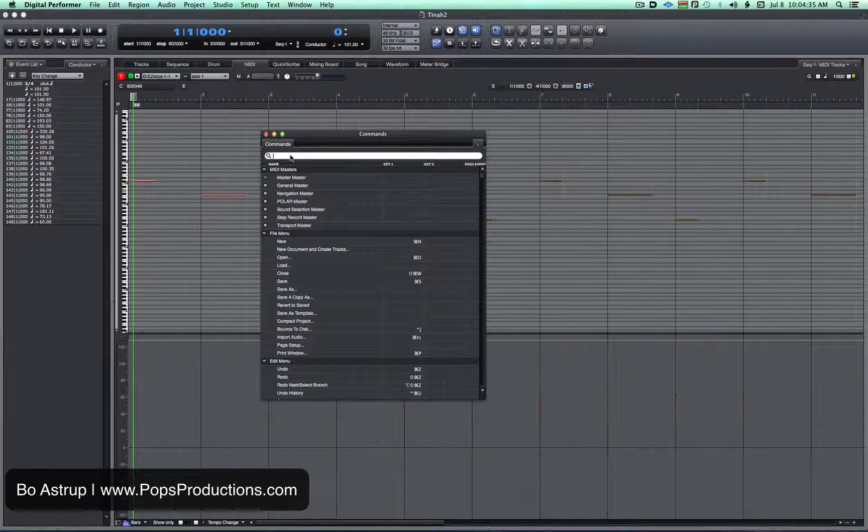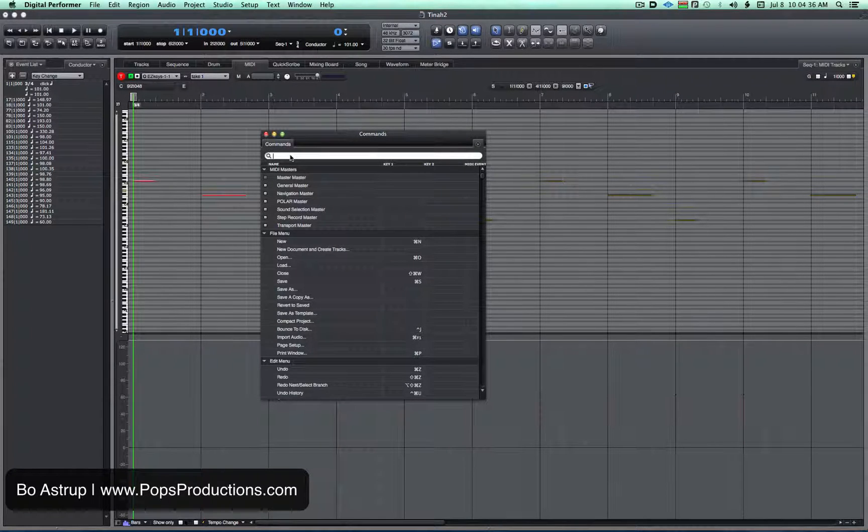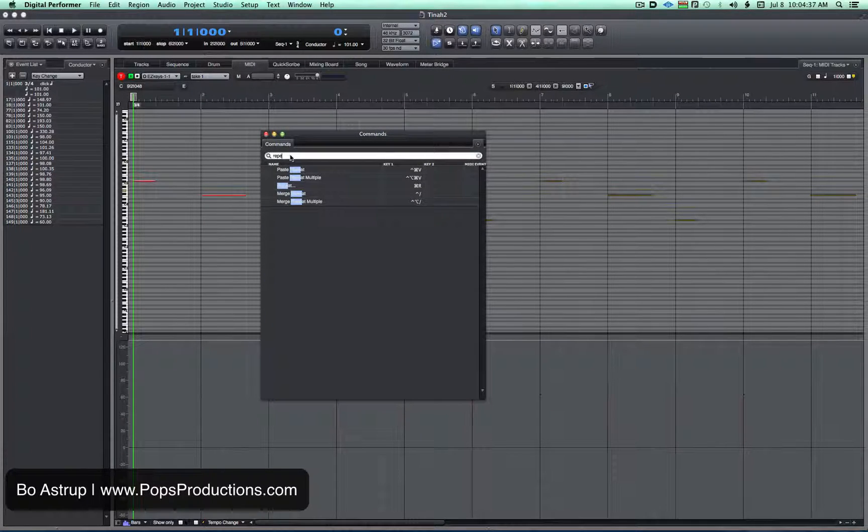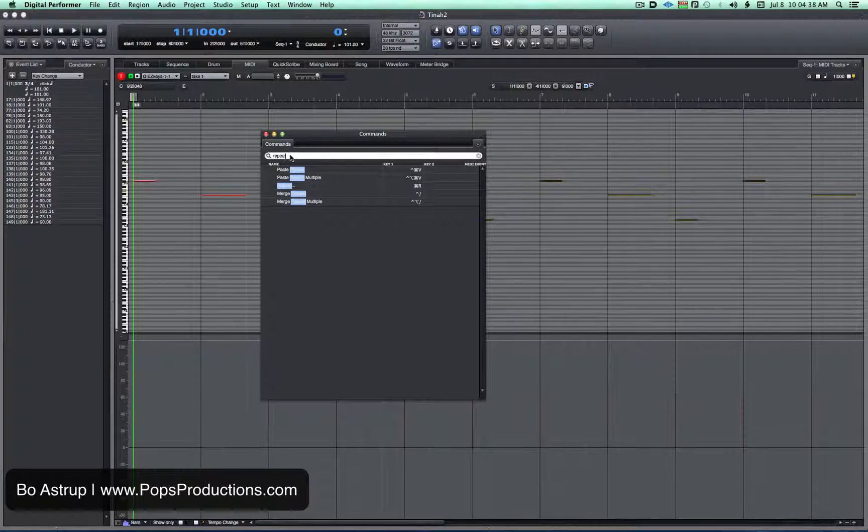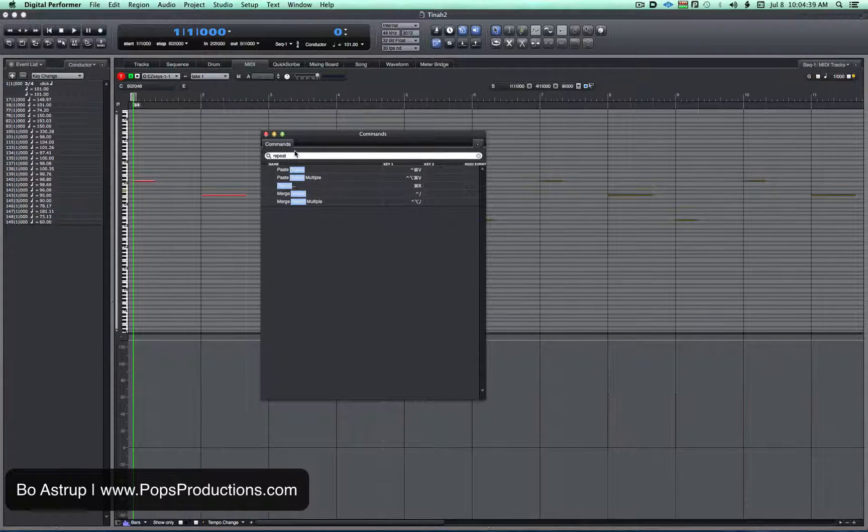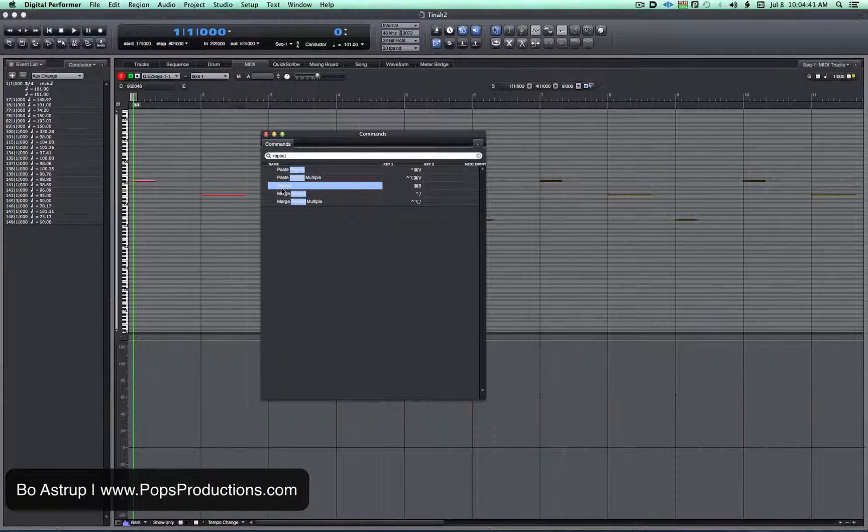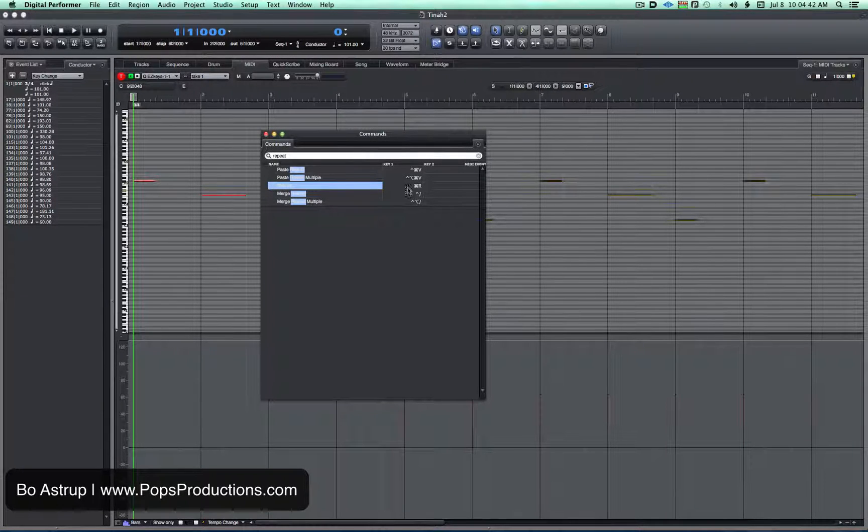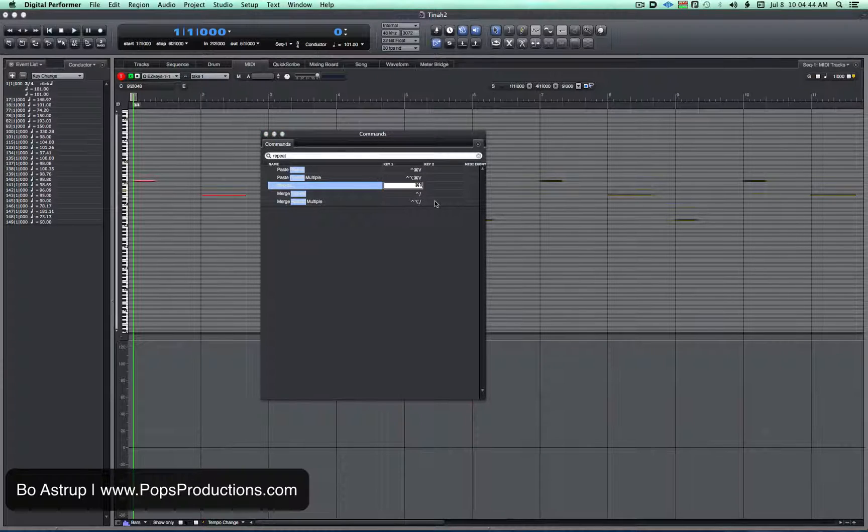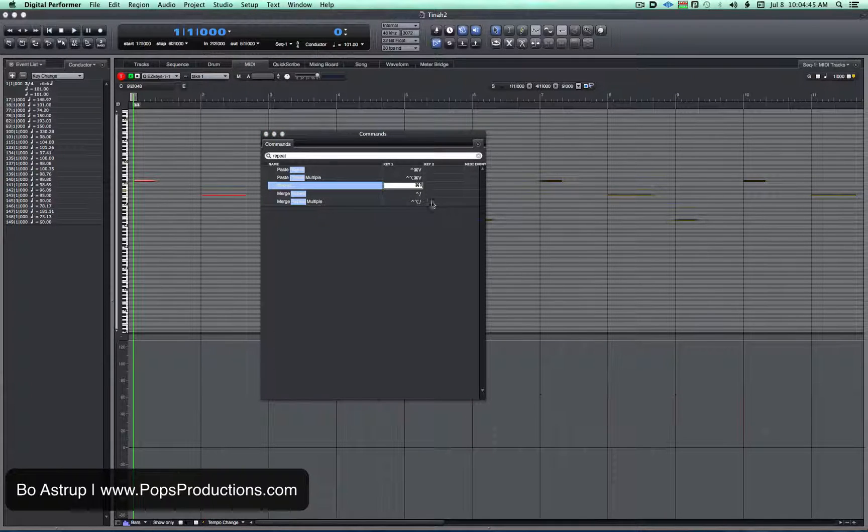And if we want to look up repeat, we can just type repeat right here in the menu and there we see the repeat function is Command-R. Do I want to change that to Command-D?